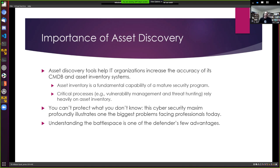It goes back to this simple statement: if you don't know it's there, you're not going to be able to protect it. It's interesting that blue teams are dealing with this, because if you look at this more from a perspective of a battle or war, this is the advantage defenders should have — they should know what the battle space looks like. Attackers are the ones who should have to scout and have trouble understanding what to do next.